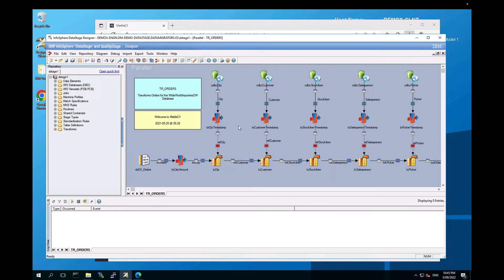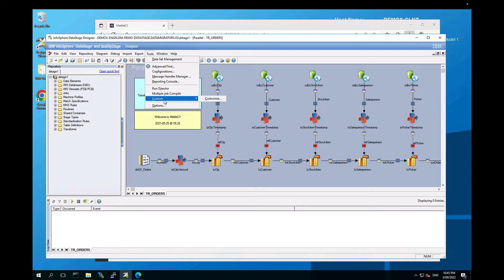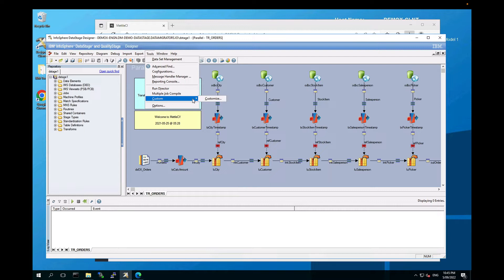So I've got my project here, my job open, and what I want are those custom menu items that you will remember from the demo video. If you haven't seen that, I would encourage you to go and have a look at it. But I want to do compliance and check-in and build unit tests directly from Designer.